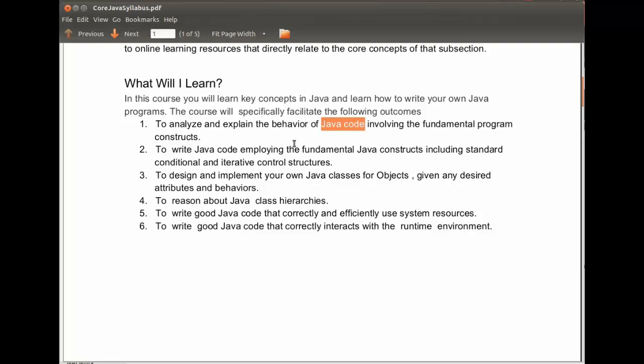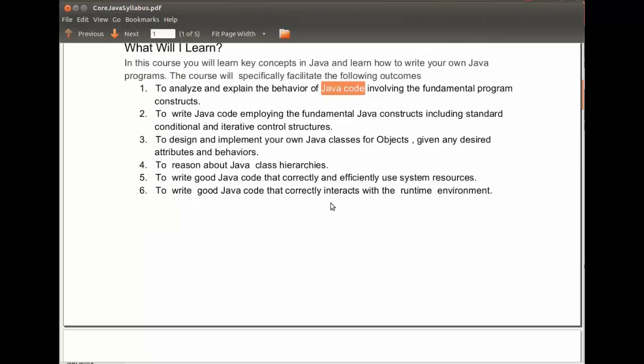To design and implement your own Java classes for objects. To design and implement types with interfaces, given any desired attributes and behaviors that those objects must provide. To reason and make programming decisions about Java class hierarchies.